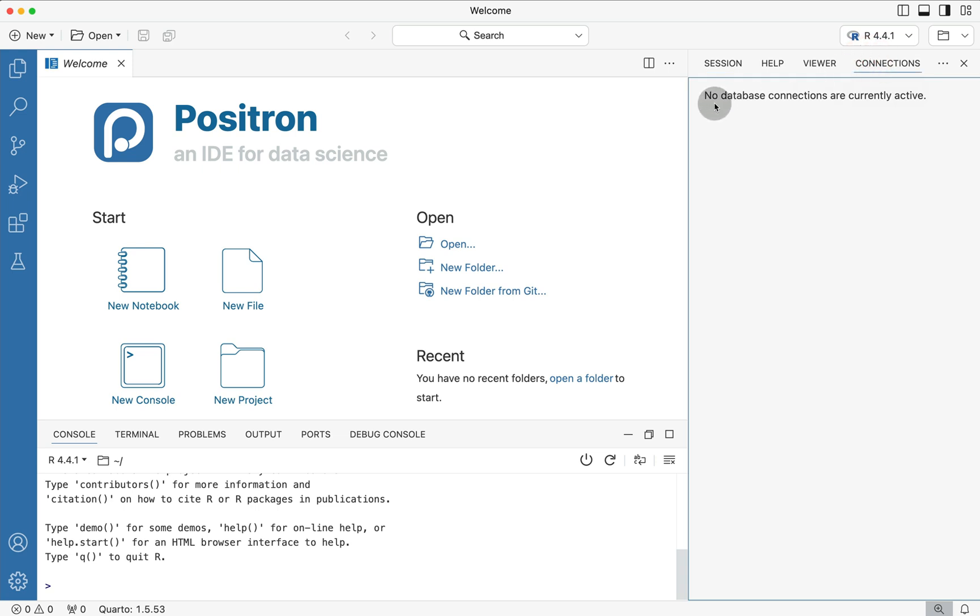And in this Connections panel, it basically tells me no database connections are currently active. But if I go over to where you see the dot dot dots, notice I don't even have a wizard that's open. So how can we actually register connections in this panel?